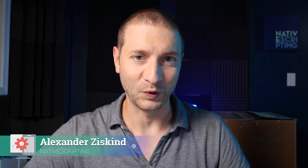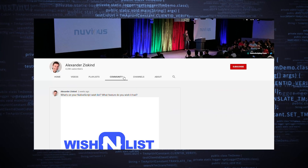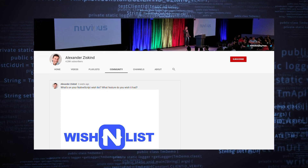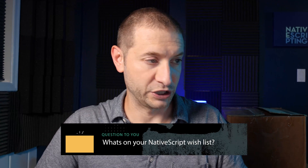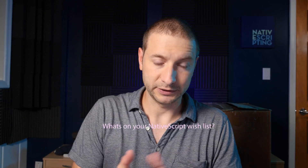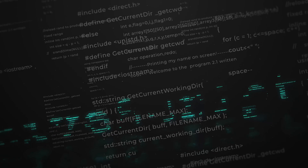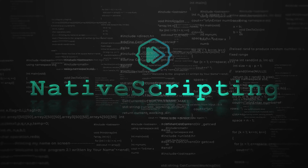Hey everybody, what's in the box? We'll get to that in a minute. Today I'd like to go over a question that I asked a couple weeks ago on the community tab here on YouTube. I asked: what's on your NativeScript wish list? What features do you want to see built into NativeScript? A few of you answered, and we're gonna go through that now and also share some of my own wish list.